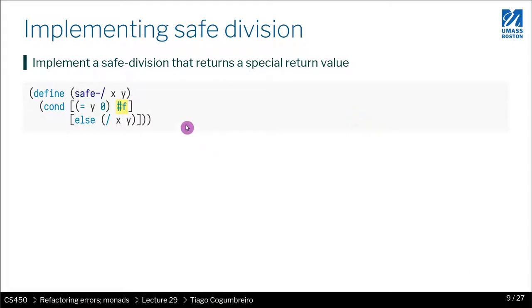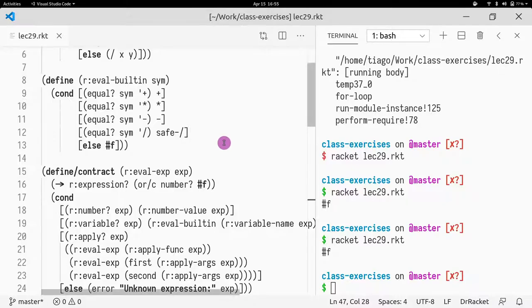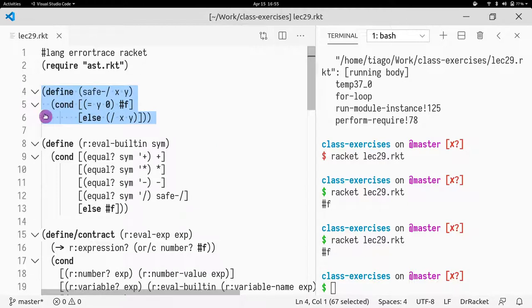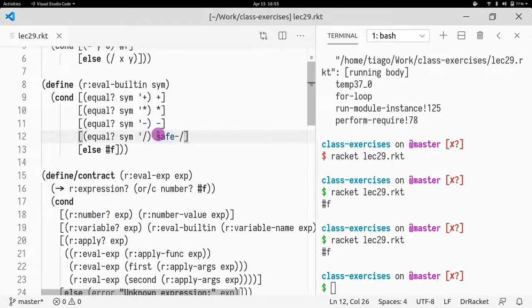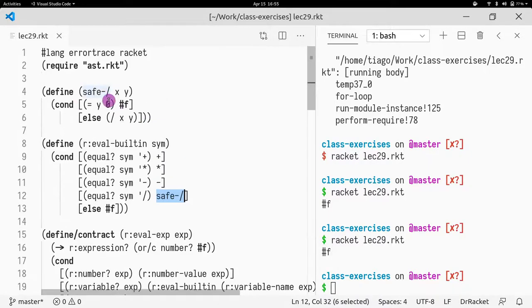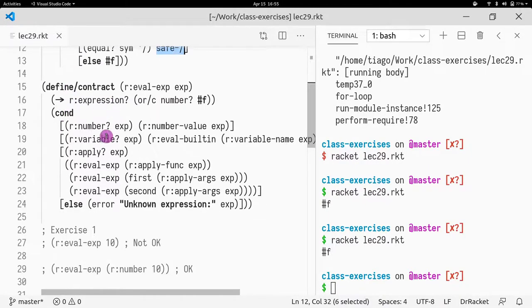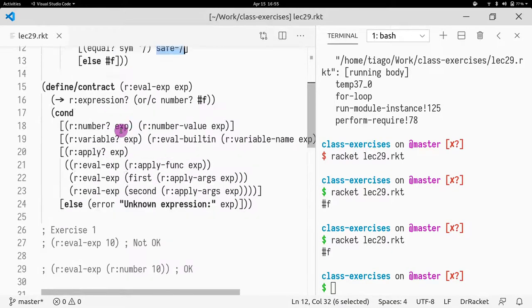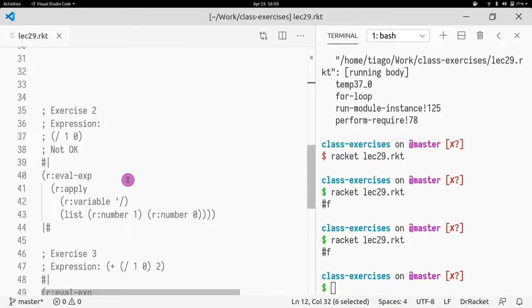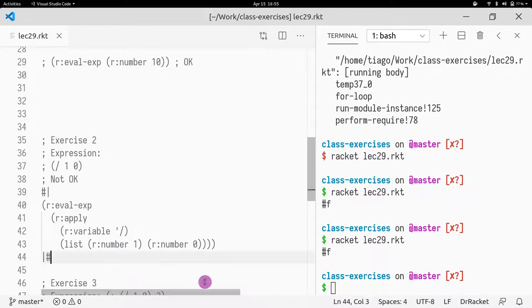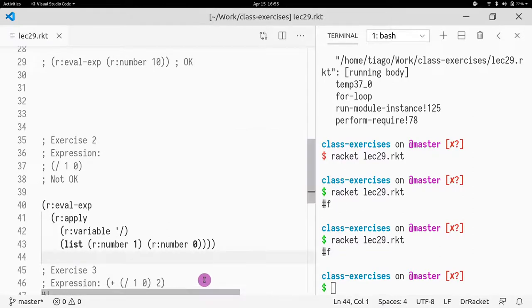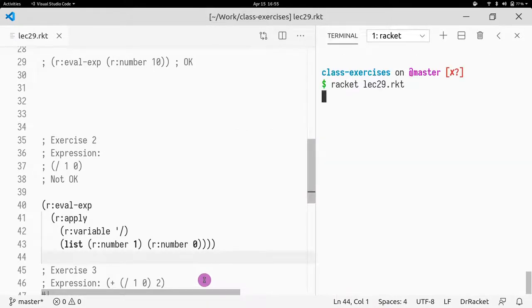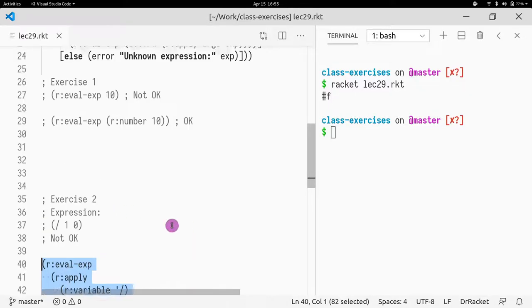So we will need a safe division. I already pasted that code here - safe division, which checks if the denominator is zero. If it is zero, return false. So we have false to signify an erroneous behavior. And then what I did was I updated eval built-in to return my safe division rather than the default Racket's division. So now let's rerun exercise two and see what happens. If we run this, we get false, which is what we want. We want our expression to return false.